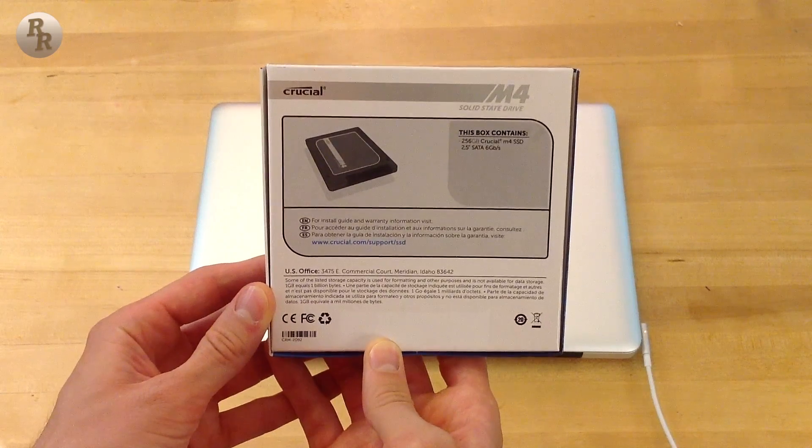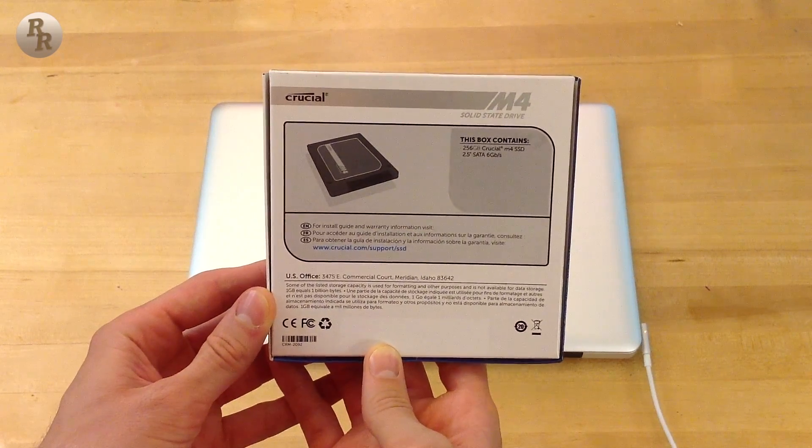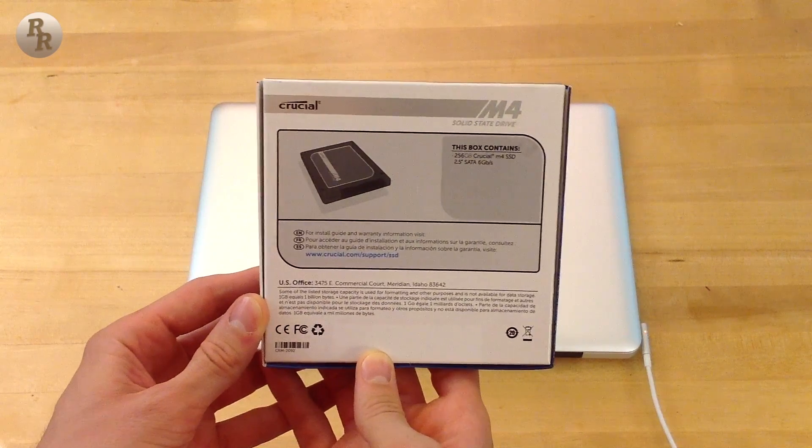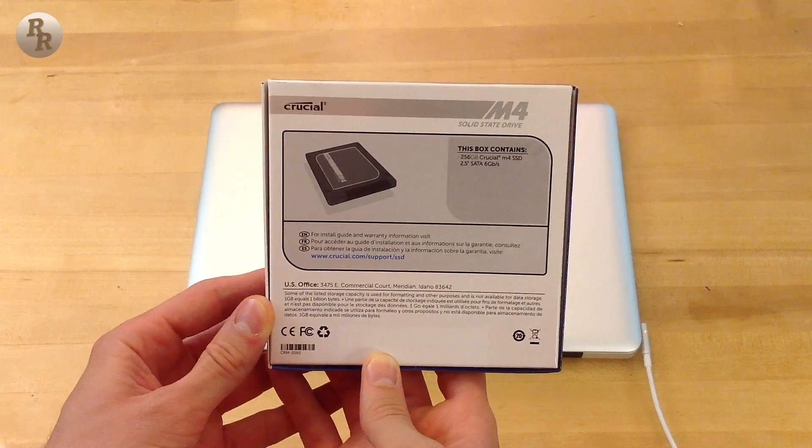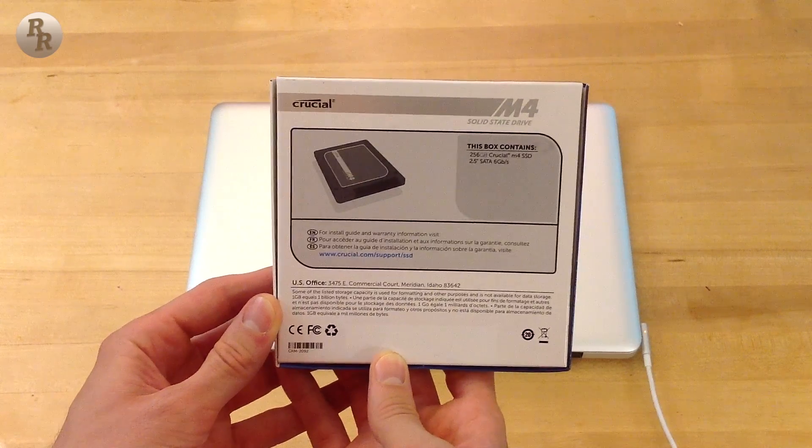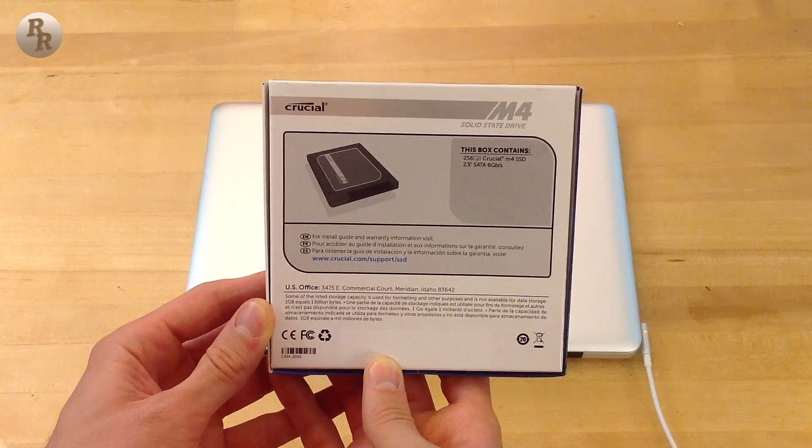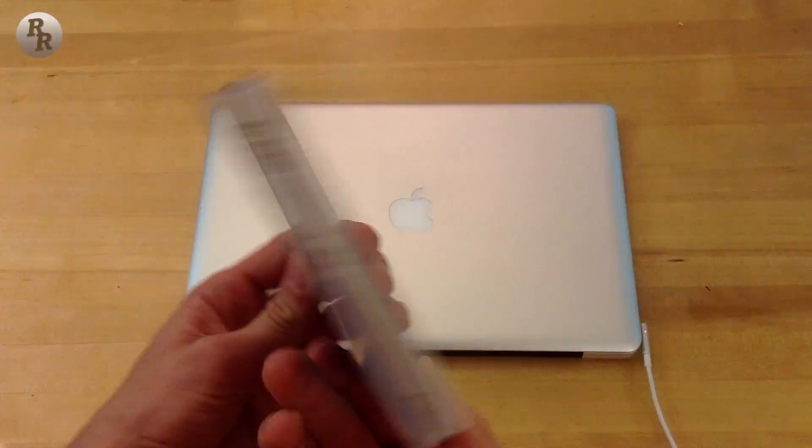So without further ado, let's get this thing going. As you can see on the back of the box, this is a 2.5 inch SATA 6Gbps drive, so it will be able to run in your regular PC, not just in this Macbook 2011.